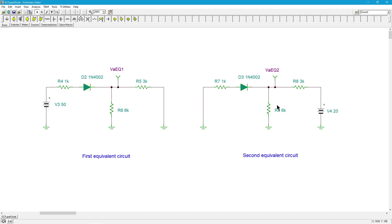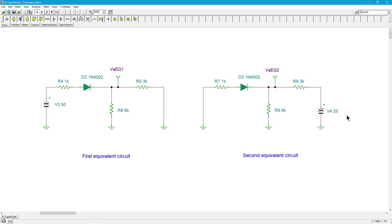We have another divider here, a 3K and a 6K. I should get about two-thirds of this potential for VA in the equivalent circuit number two. What's two-thirds of our 20 volts? That's going to be about 13 and a third.